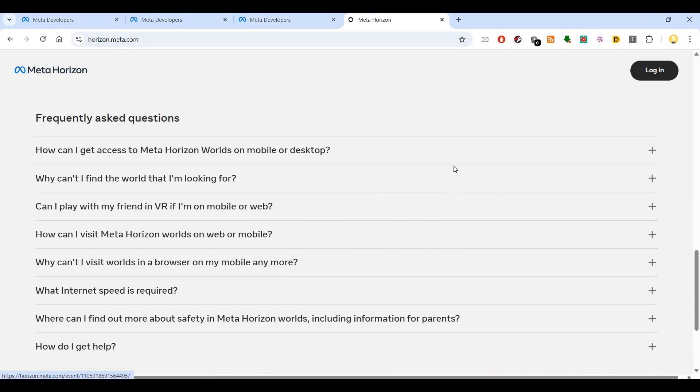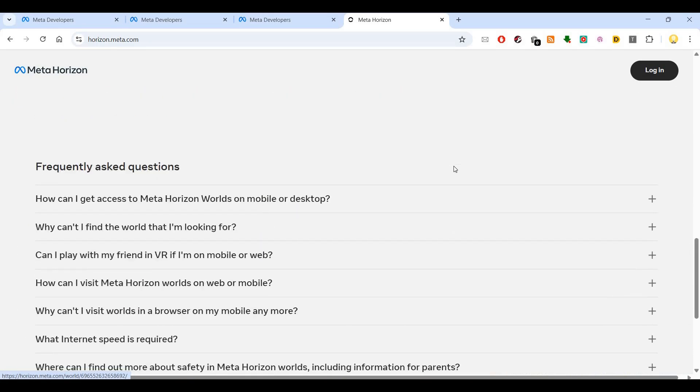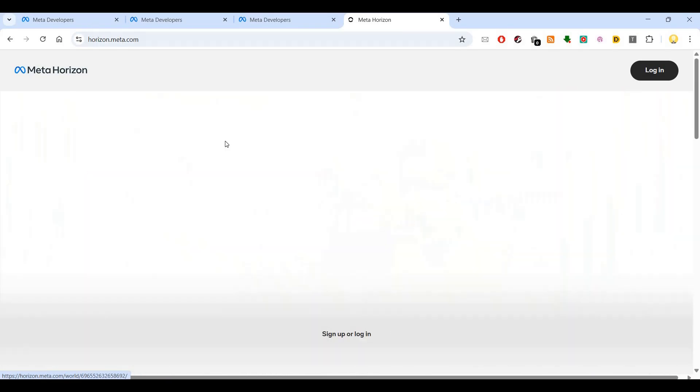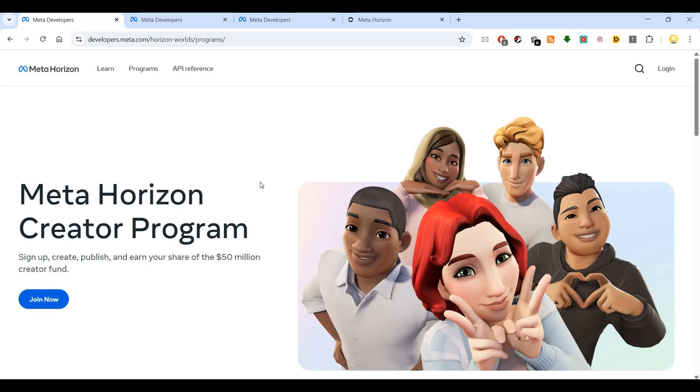There is a program run by Meta called the Meta Horizon Creator Program. If you sign up, create, and publish, you can earn a share of $50 million worth of creative fund that is available on the platform.